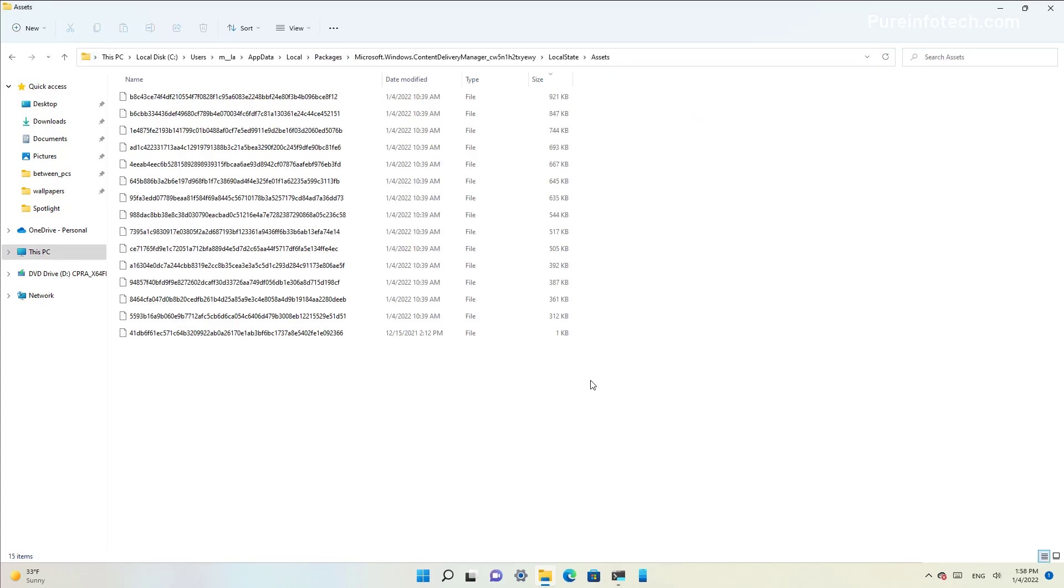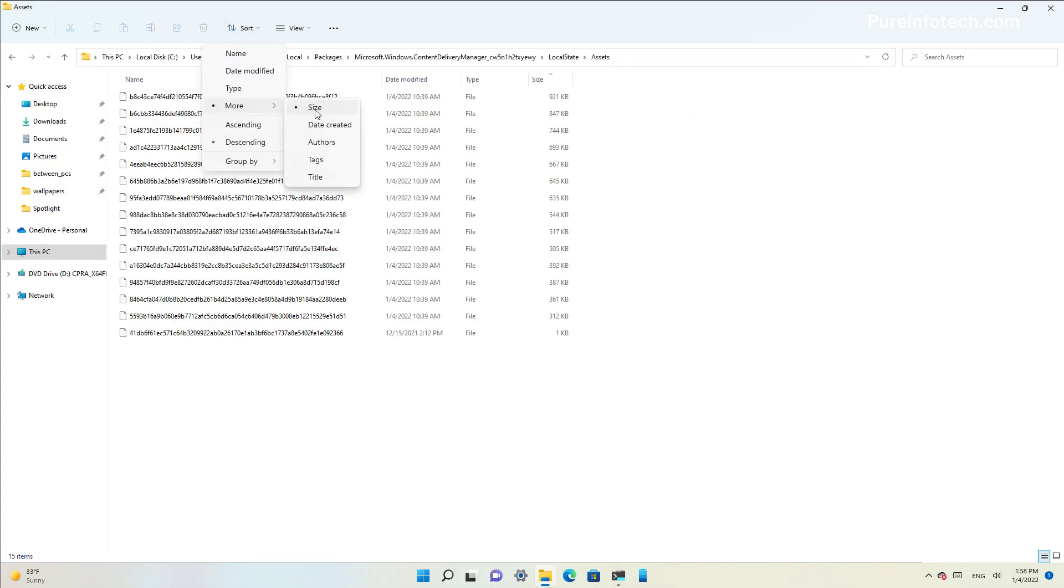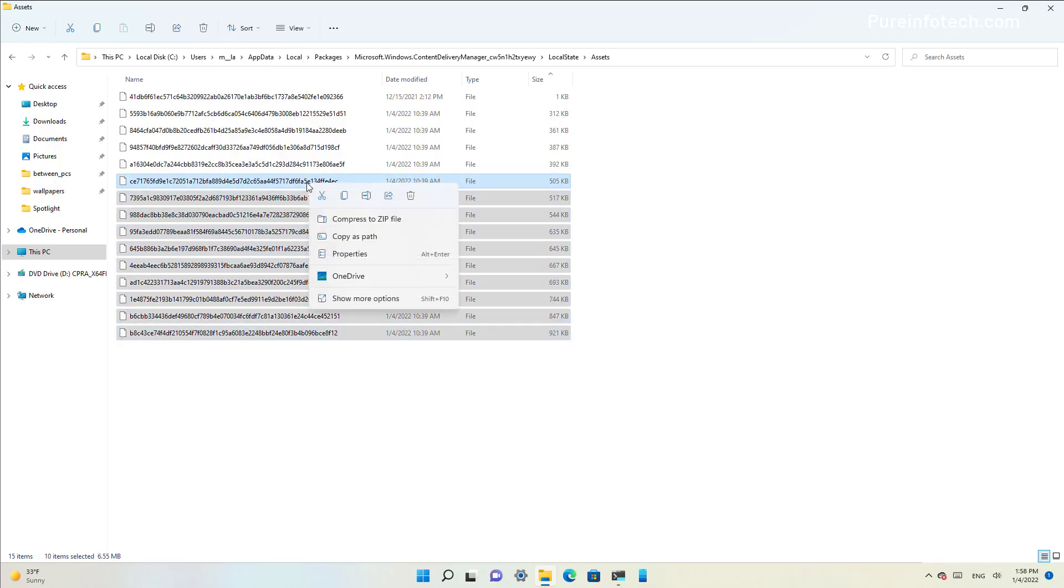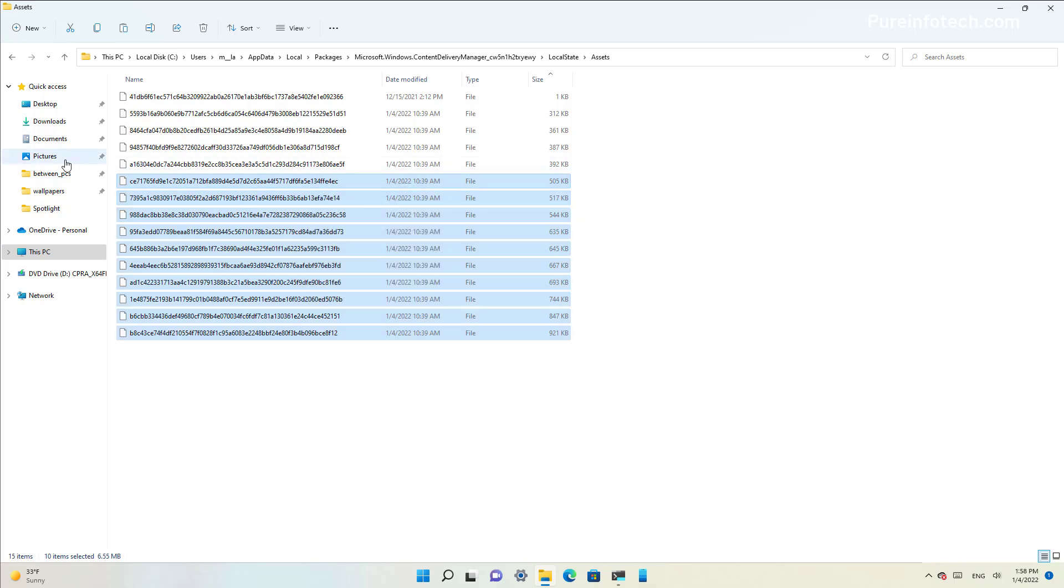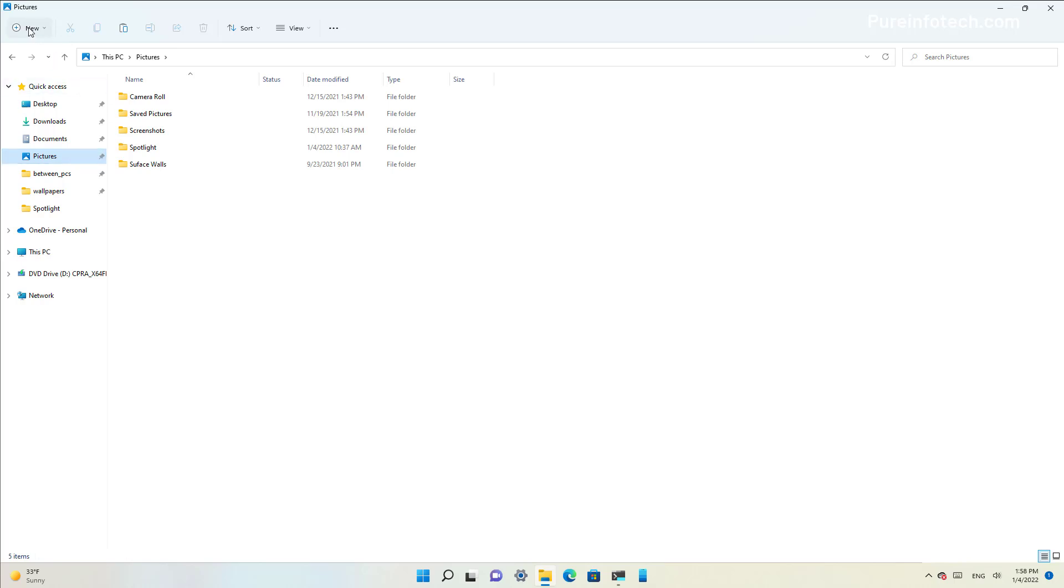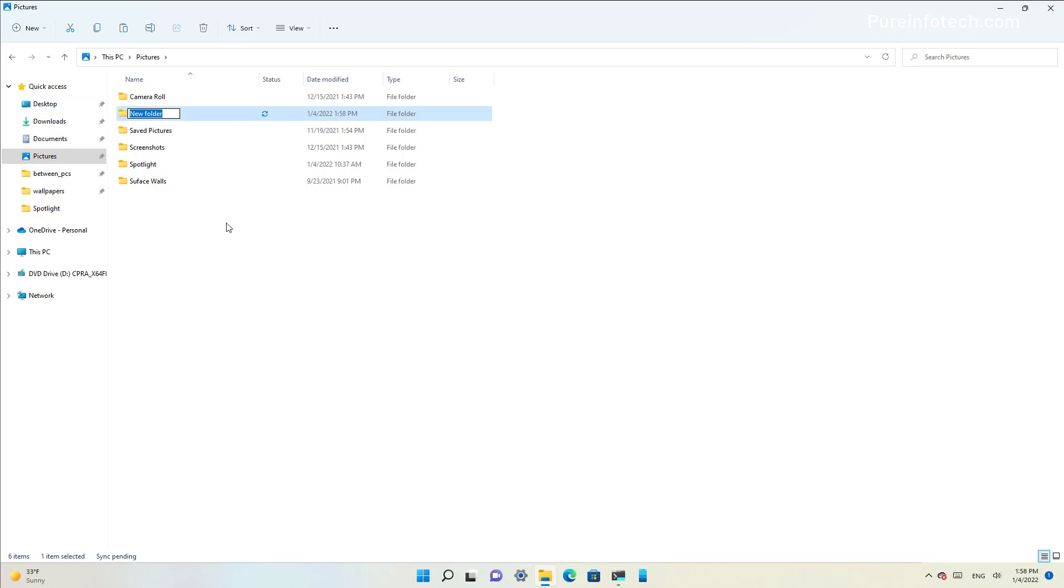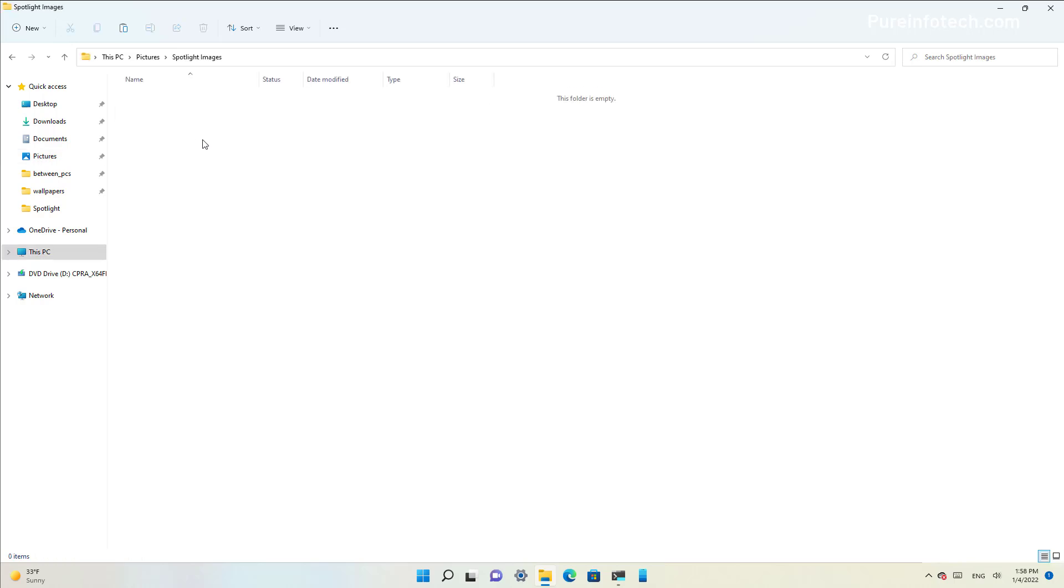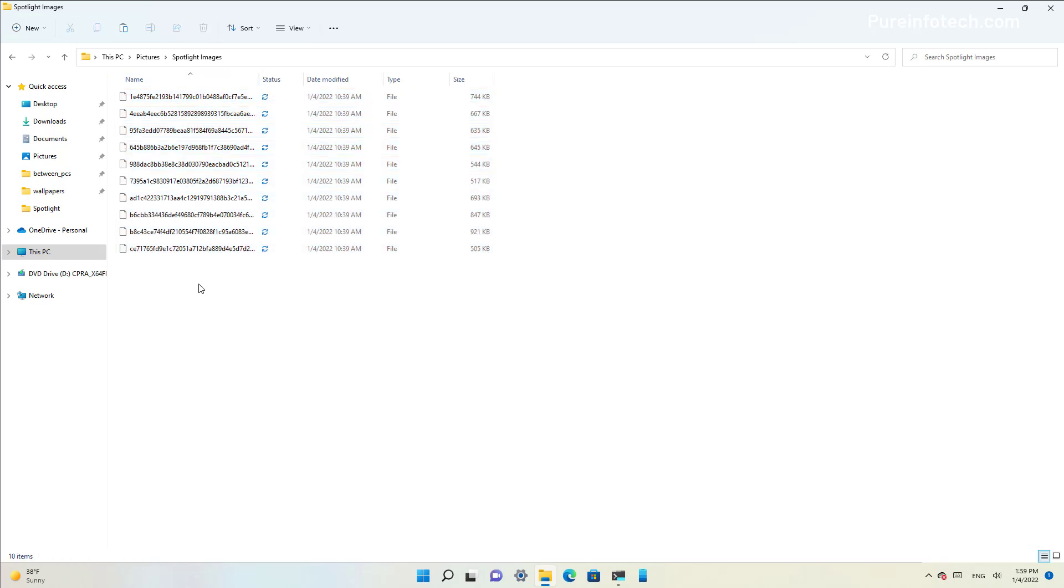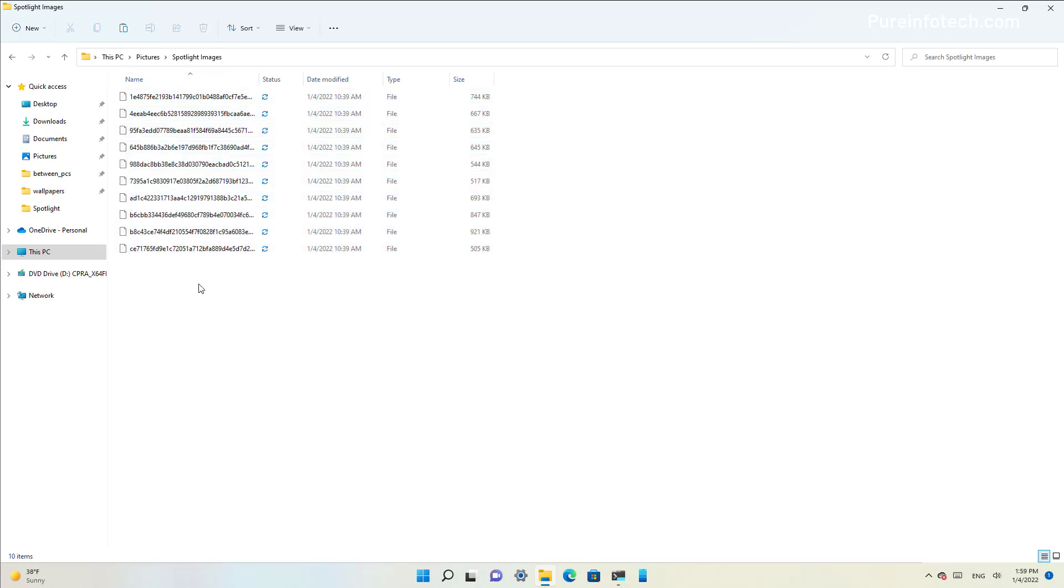In this location, you want to use the sort menu and sort everything by size. Then you want to select the biggest files, right-click, and copy the files. Open the folder where you want to store the images and create a new folder. Let's just call it 'Spotlight Images' and then paste the files.